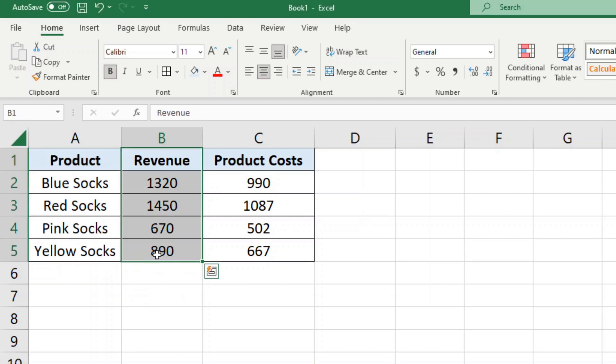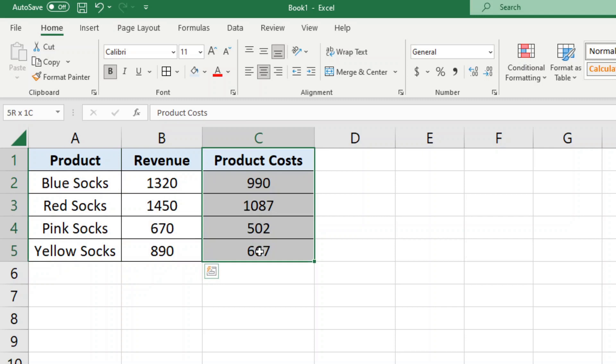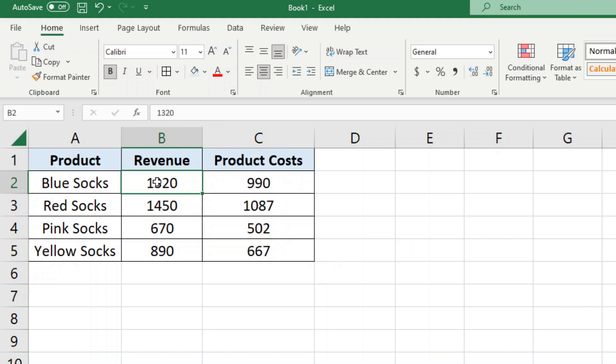In this example I have these different products, and I have revenue from product sales and I have product costs associated with selling the product. So what I want to do is take the revenue and subtract the product cost so we can get the total profit from selling this product.